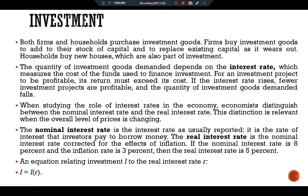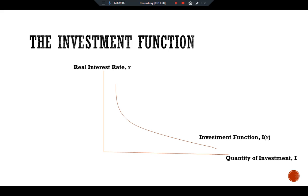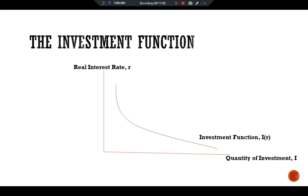The real interest rate measures the true cost of borrowing and thus determines the quantity of investment. The investment function relates investment I to the real interest rate. In the graph, the real interest rate is the independent variable and the quantity of investment is the dependent variable. The investment function slopes downward: when the interest rate rises, fewer investment projects are profitable.